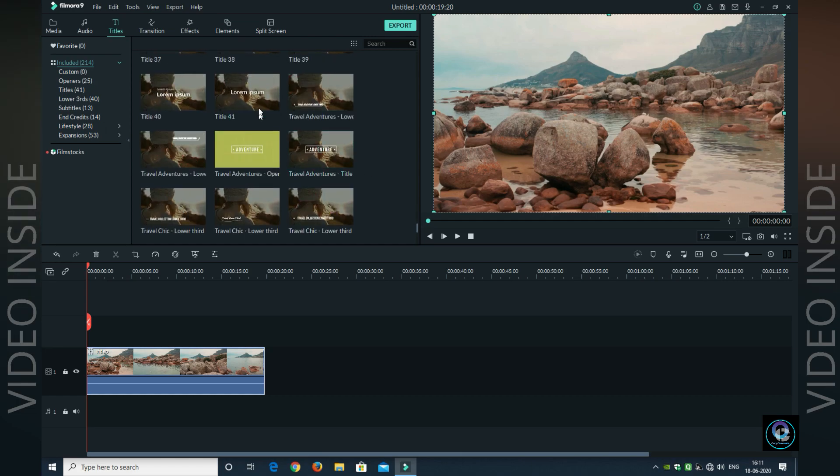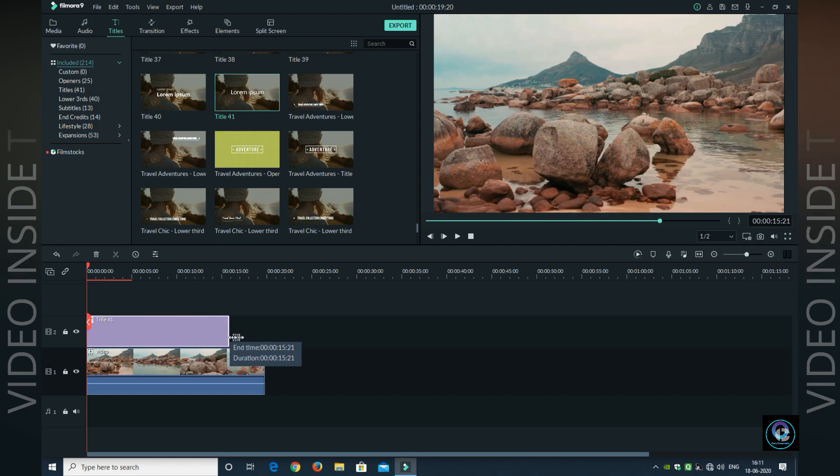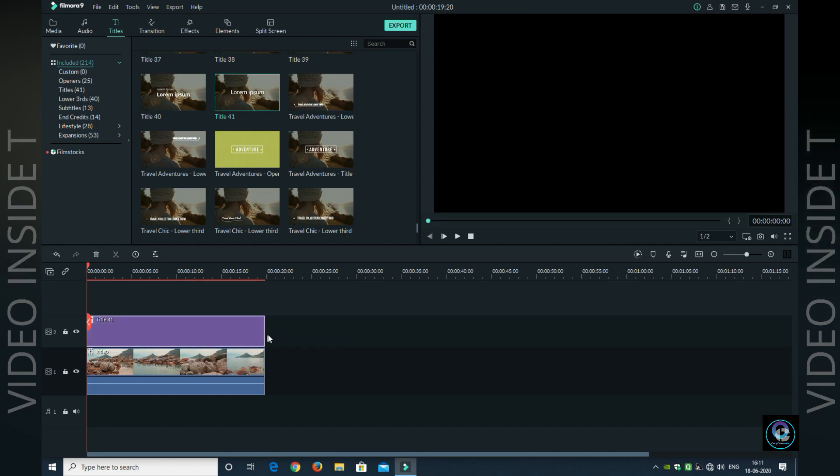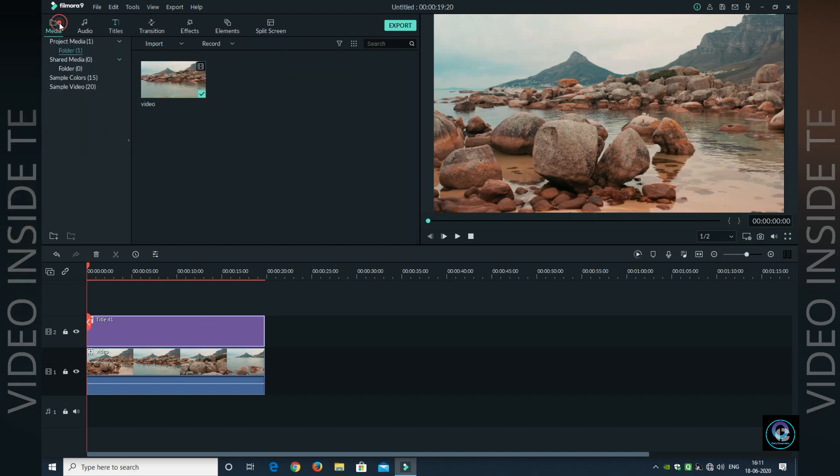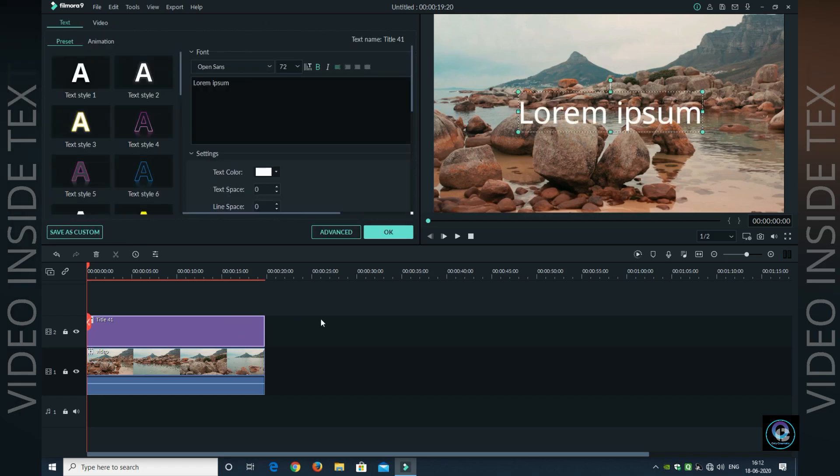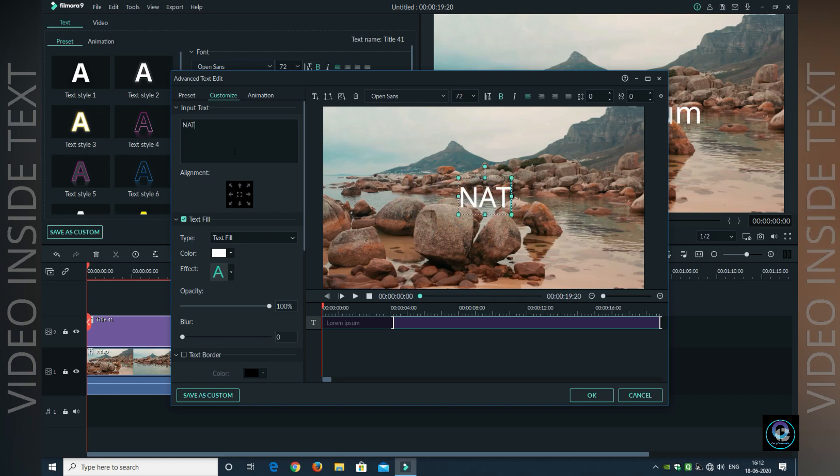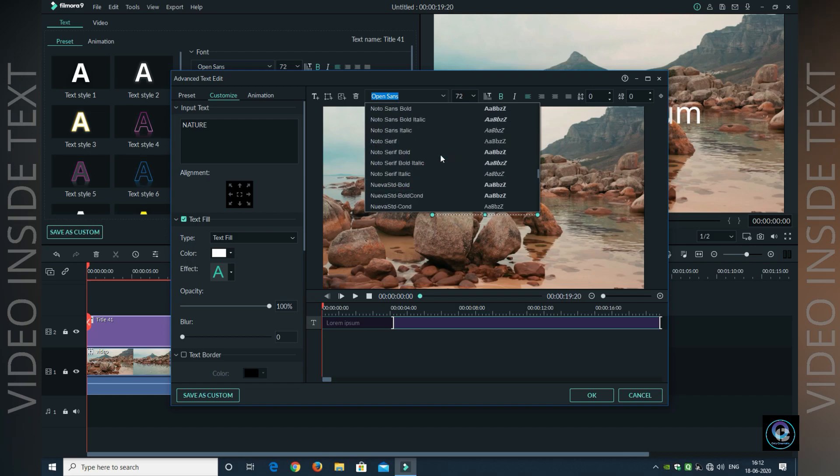So I will drag the title into the timeline. I will drag the title to the same duration in the timeline. After that, you will double-click the title and go to Advanced. I will type my text here.